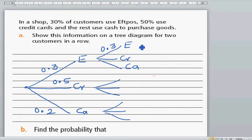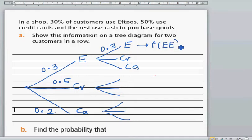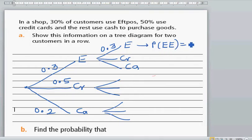Let me explain one. This is the probability of the first customer using credit card and the second customer using credit card. I'm using the emphasis on AND. So when it is AND, these two outcomes are independent. And when they are independent, you multiply the probability. So if you multiply the probability, it is 0.5 times 0.5, which is 0.09. You can see the probability that both the first and the second customer are going to use FPOS is 0.09.